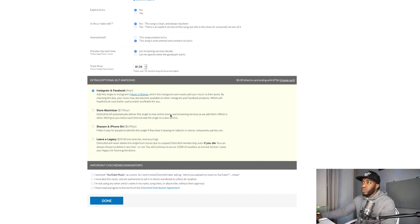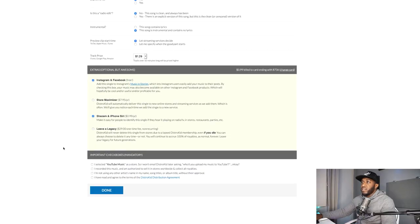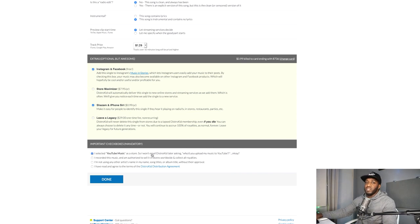Store Maximizer automatically delivers this single to new online stores in the future — you pay $8 a year and don't have to re-upload if a new platform launches, which could be the next big Spotify or Apple Music. I'm not going to click that one today. Shazam and iPhone Siri — definitely click that, because if someone hears your song and wonders who it's by, they can Shazam it and find your name. That's another fan. I selected YouTube Music as a store too, so DistroKid will upload a video of your song there.